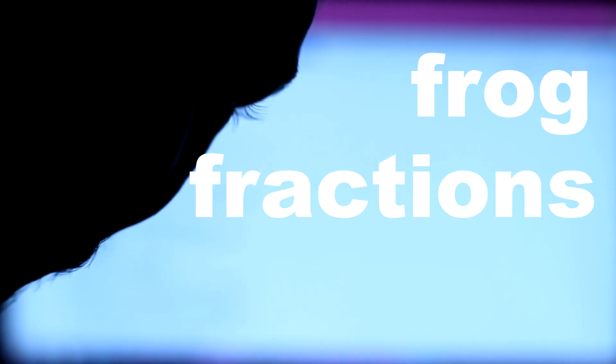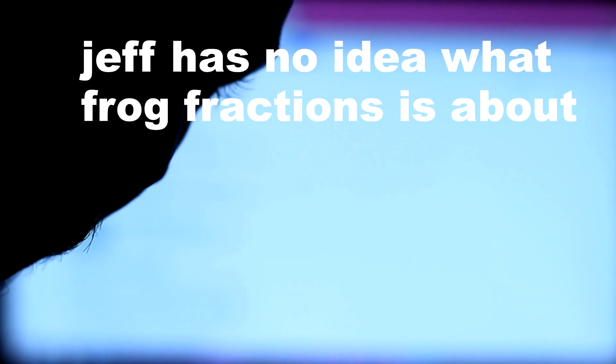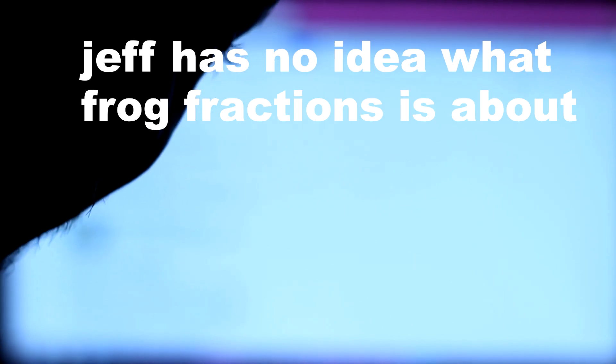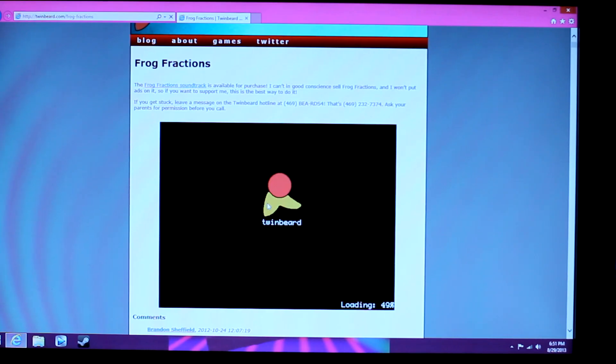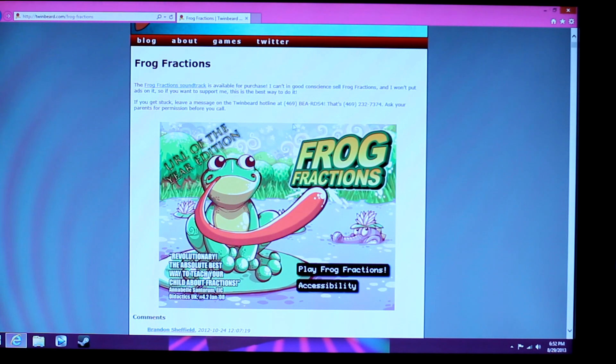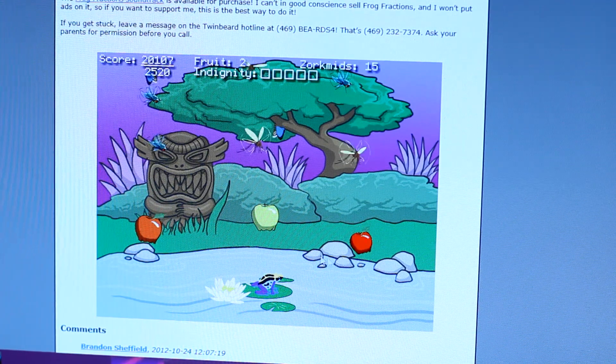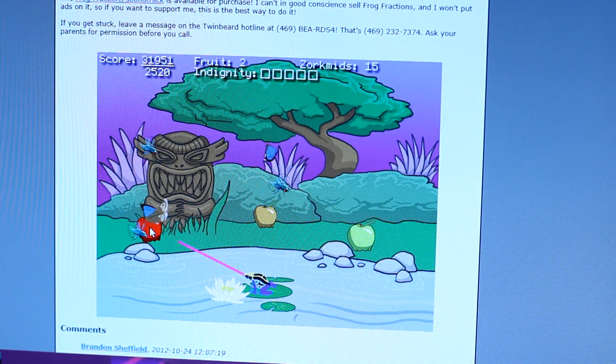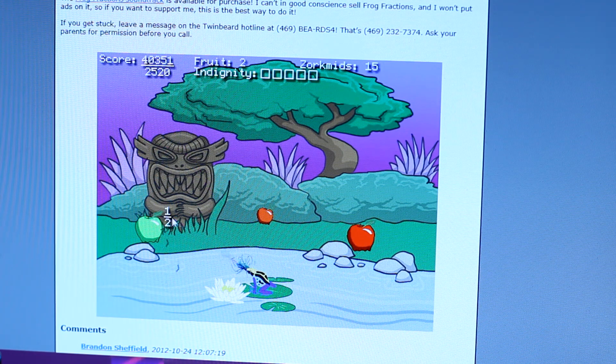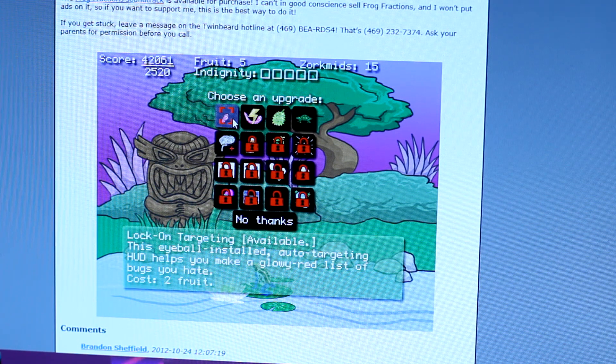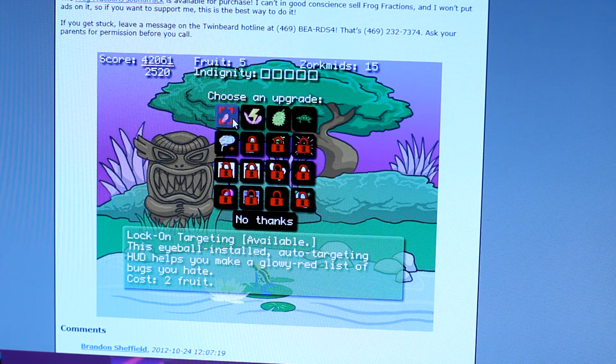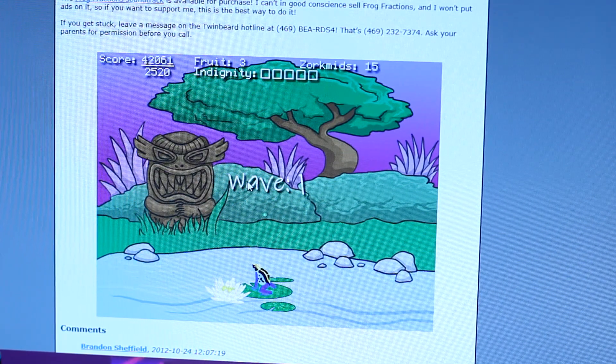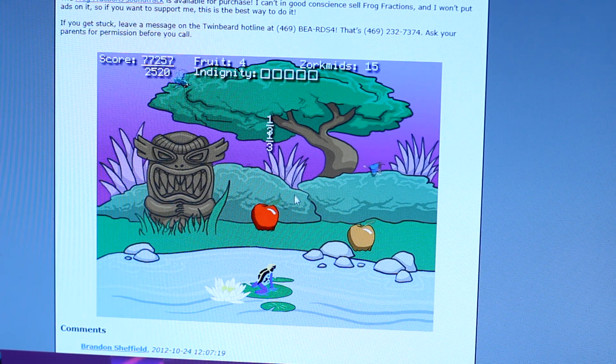Hi, it's Jeff and this is me playing Frog Fractions by Twin Beard Studios. Pretty cool game. I really don't know. I played Number Munchers as a kid though and that was cool, so I'm assuming it's going to be like close to that. So we're going to go ahead and get in here and try it out. I'm not very good at math so I'm hoping there isn't a lot of that in this. Okay. URL of the year edition. How do I know what's what? I don't get it. Get away from there. Come here. One half. I did. Okay. Lock on target available. This eyeball installed. Auto targeting HUD helps you make glowy red list of bugs you hate. Too expensive. Okay. We'll get lock on face. Can I eat the apples? Okay. So this is pretty fun so far. I'm doing fractions.